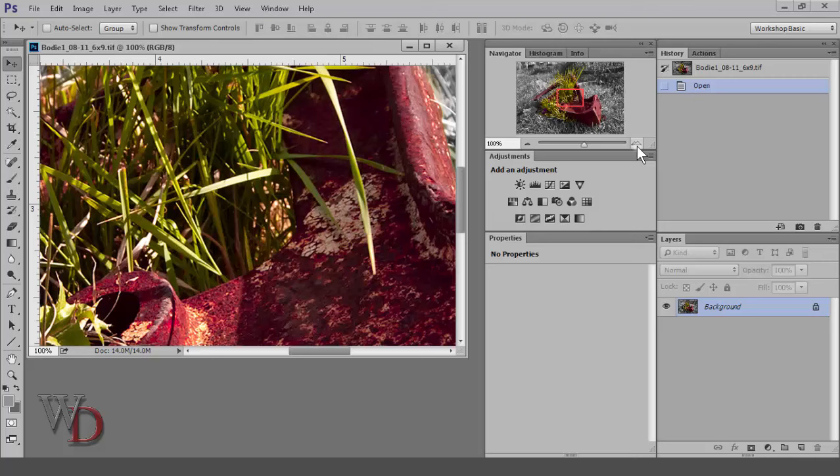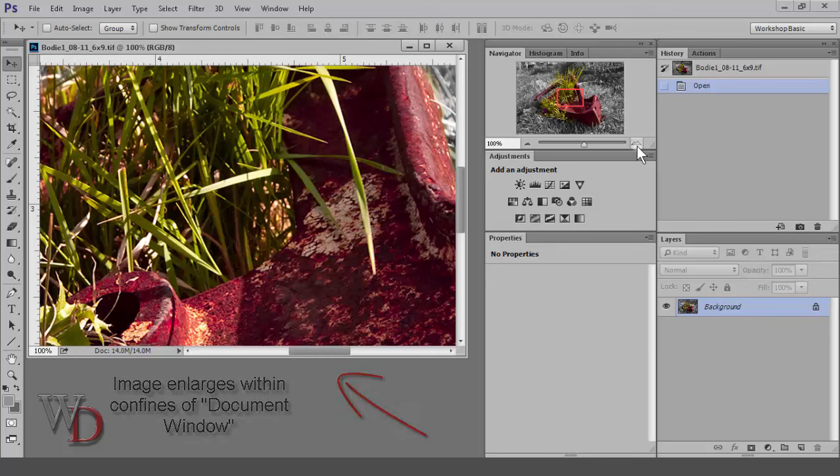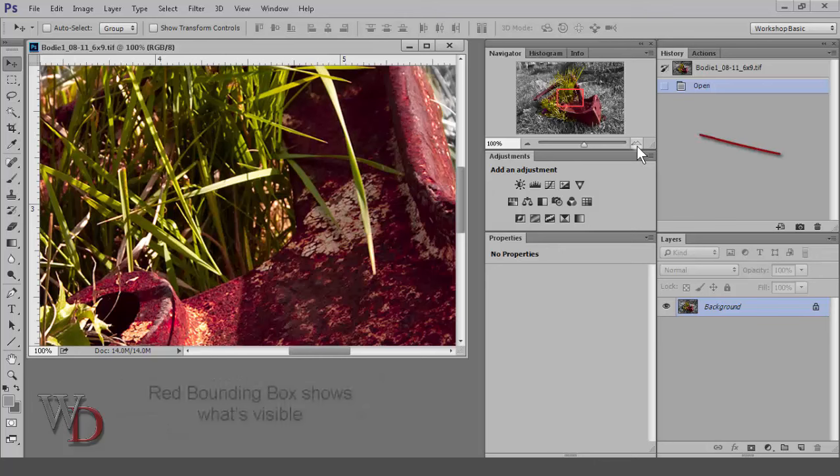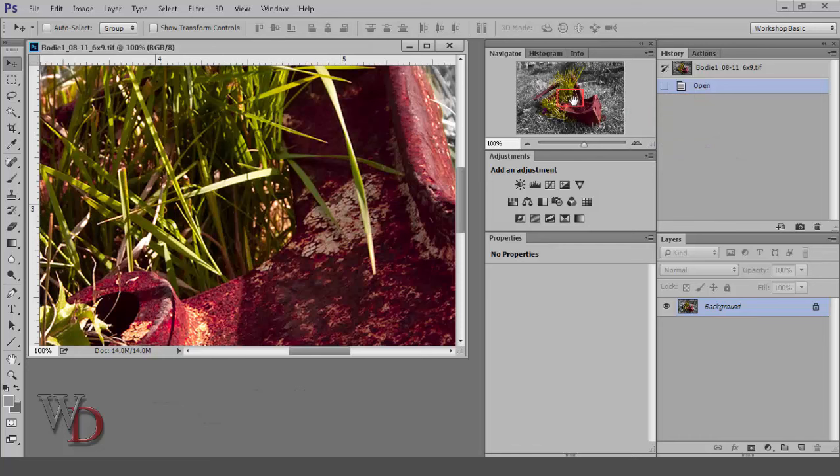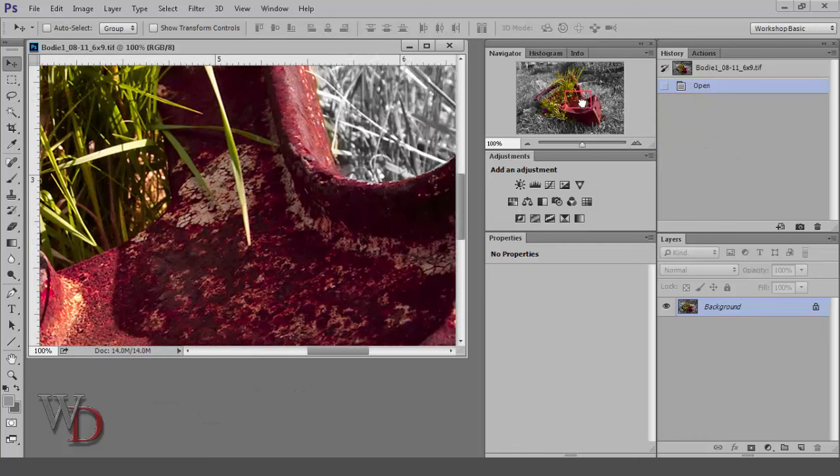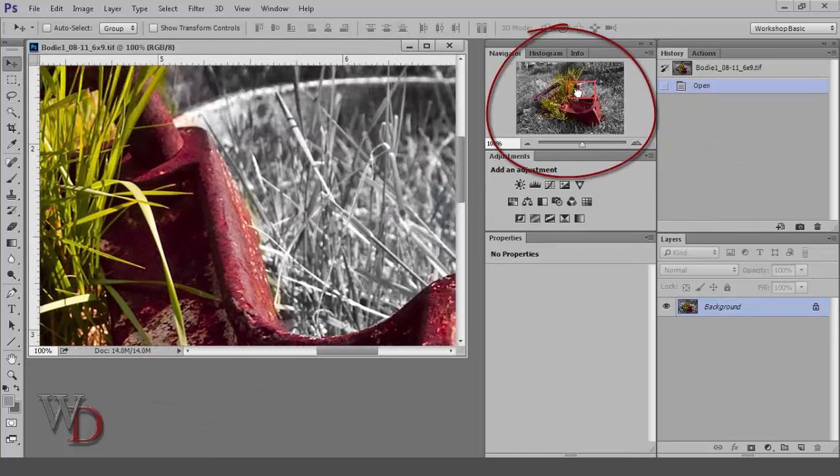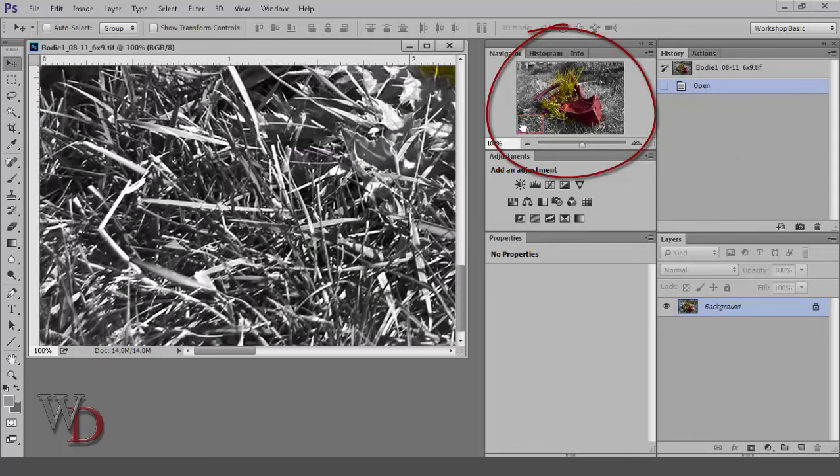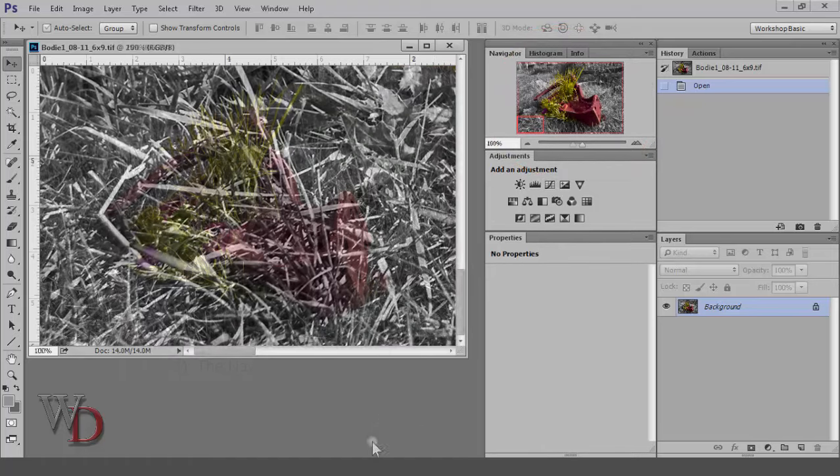You'll notice a few things while I'm doing this: that your image enlarges within the confines of the document window, and that a red bounding box shows the part of your image visible in the document window. Once you increase the magnification, simply drag the red box around to the part of the image you want visible.